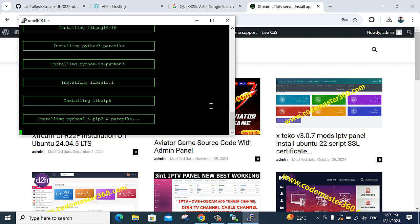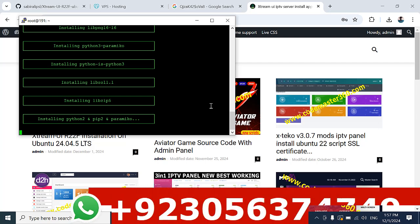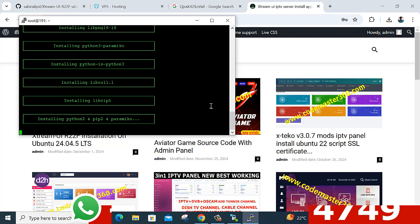If you want a CCcam script — for example, CCcam sharing — I have this panel for everything: setup, configuration, and installation. I provide this without any error and without any blocking issues.